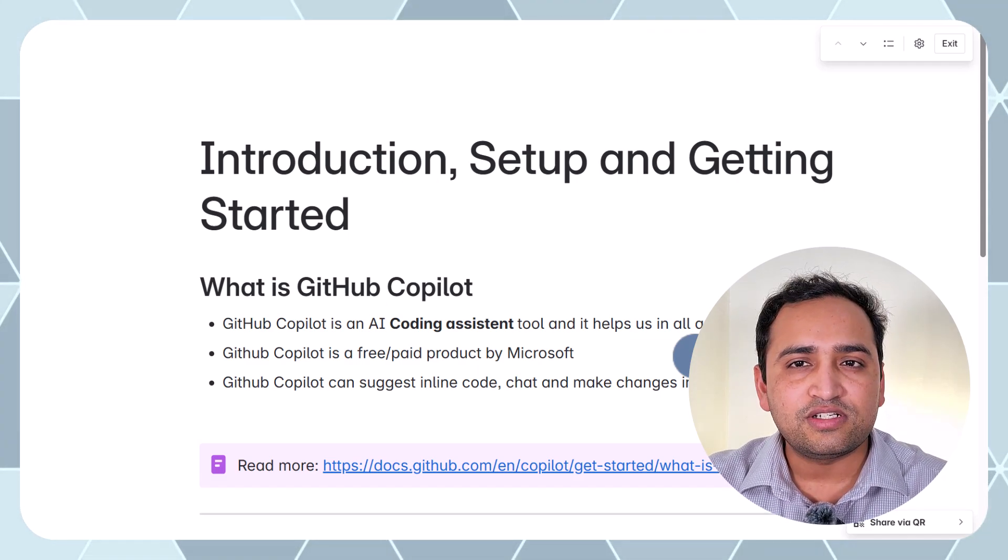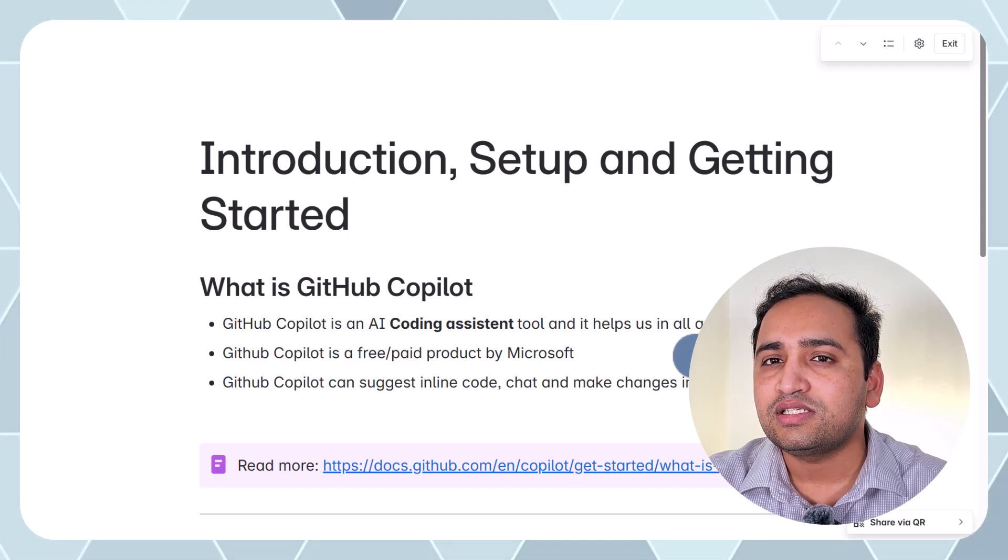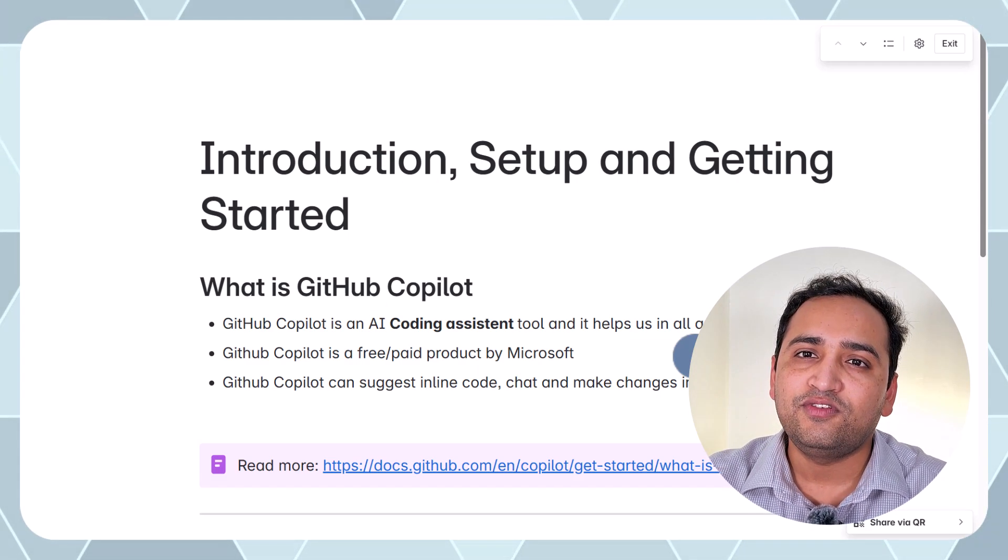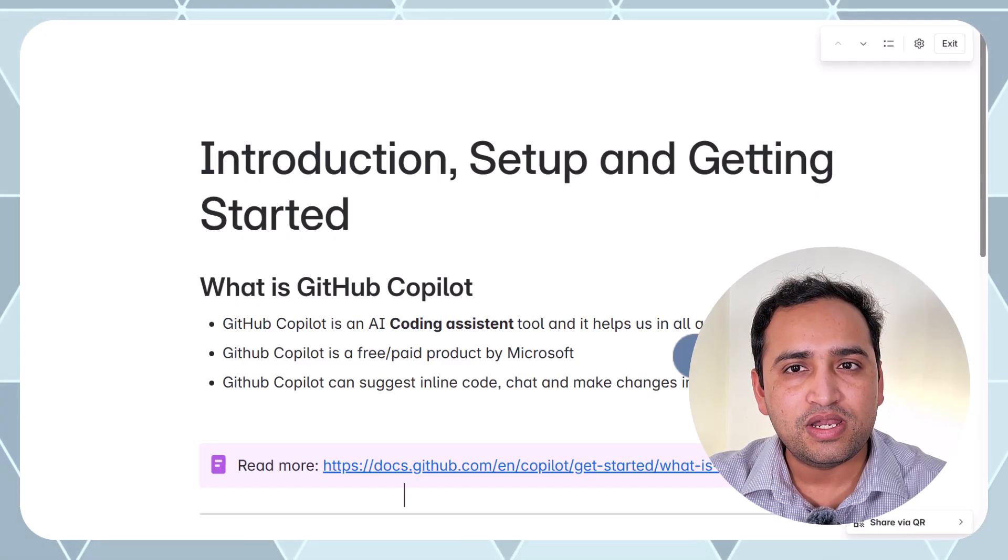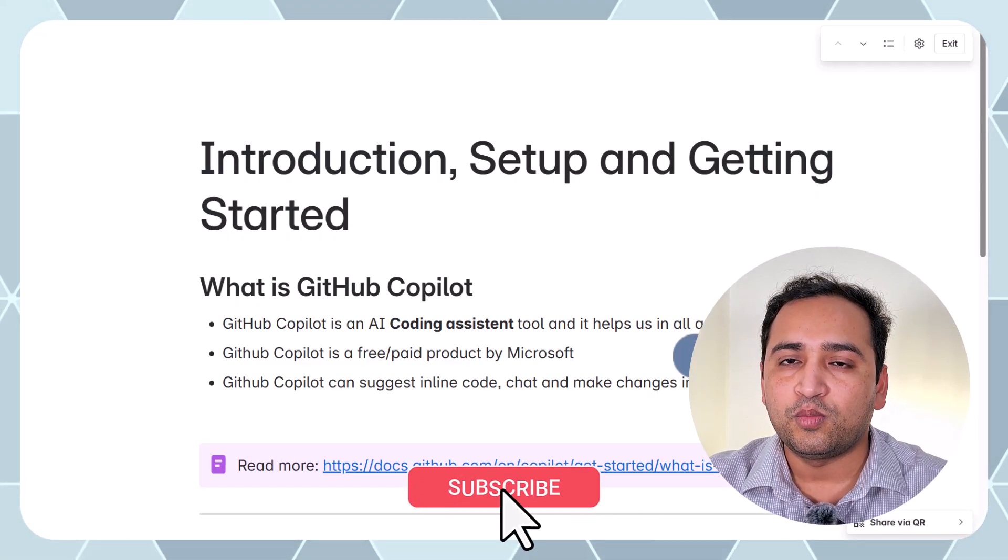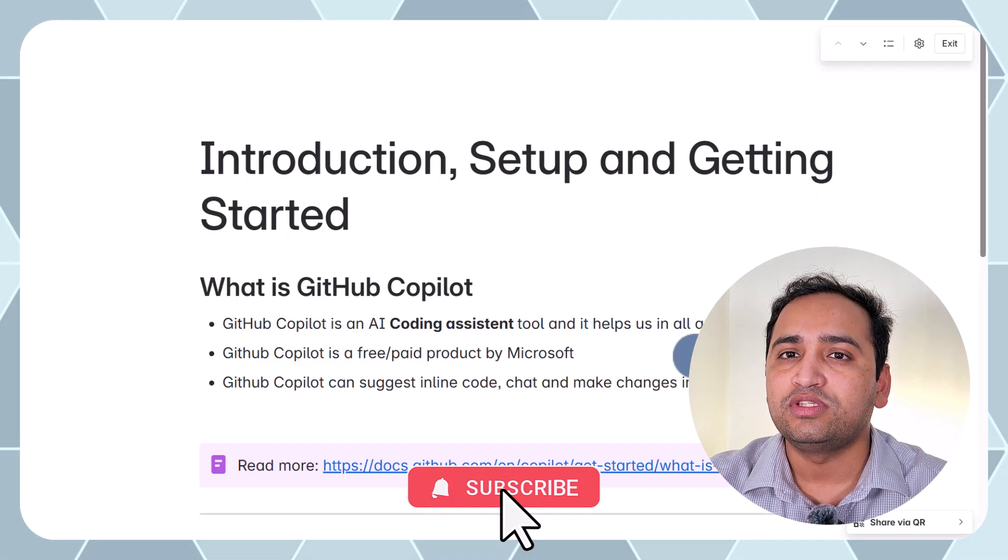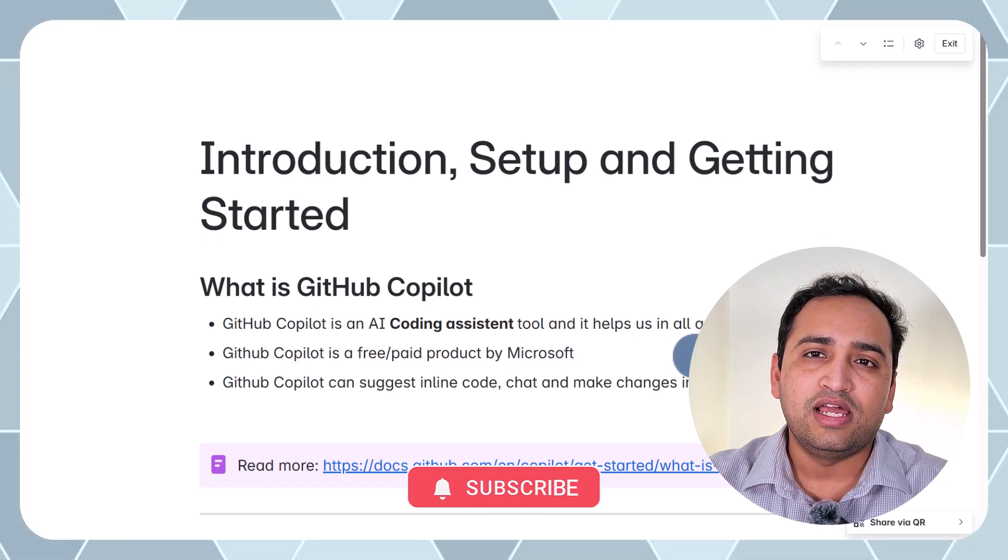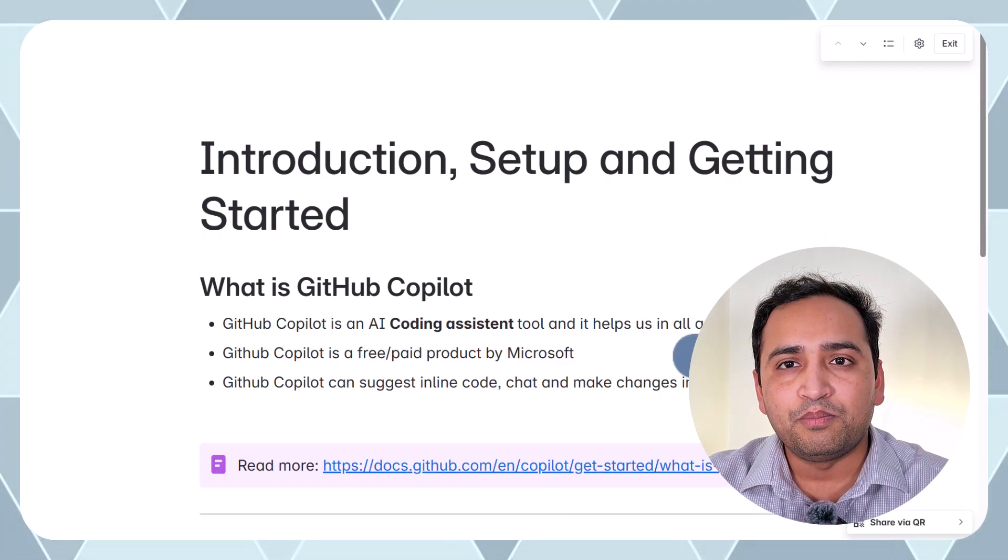The free version does not include so many things but this is the best thing if you want to get started with this GitHub Copilot. So if you are totally new to GitHub Copilot then I would suggest to start with this free plan and ultimately you will have to move to the paid plan.